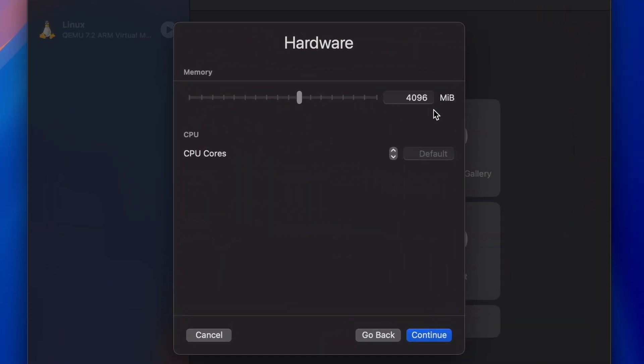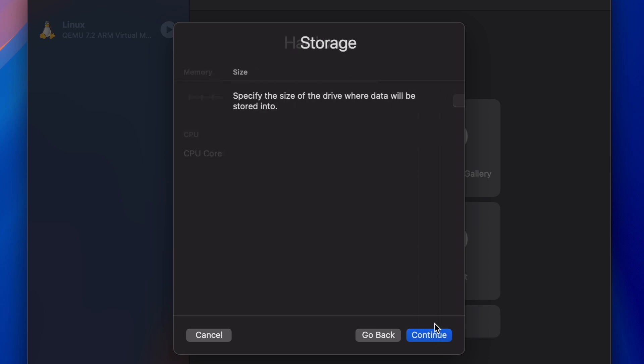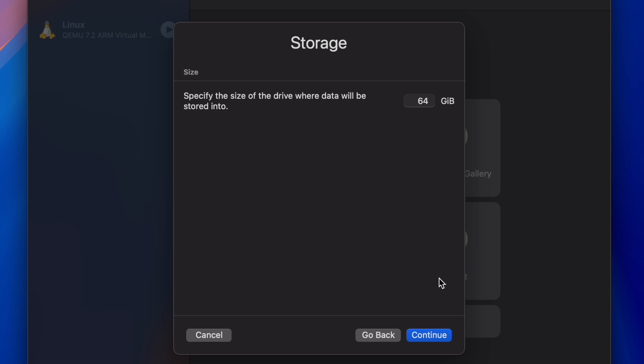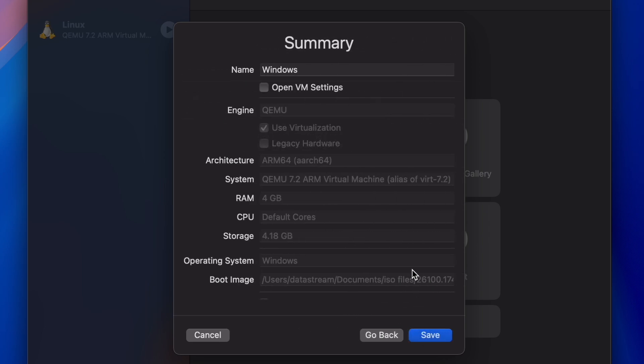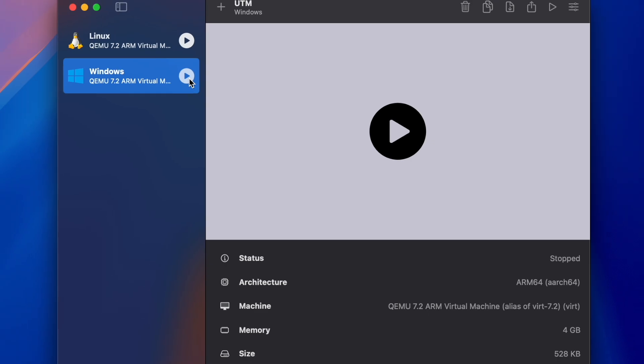For memory, you can leave it at 4GB, which would be the bare minimum for the VM. You could also set it to 8GB for a smoother performance, but I'll leave it like this. For storage, depending on what you want to use the VM for, you can allocate how much space you need, but I'll leave it at 64GB. Then click Continue and Save.